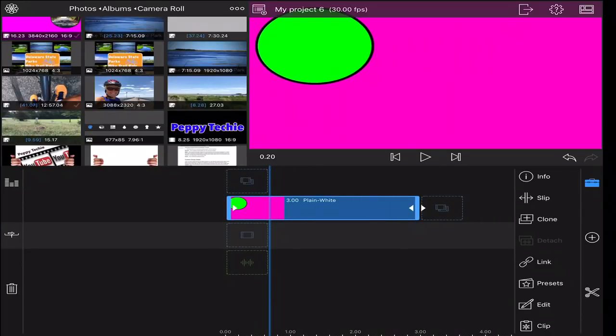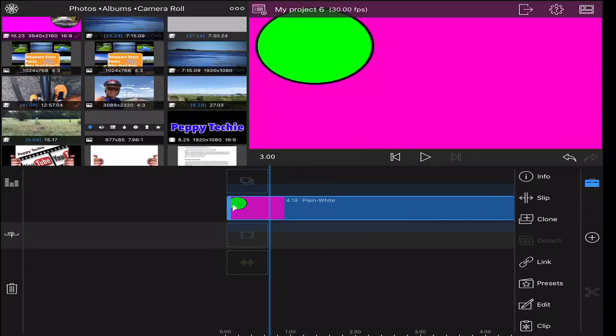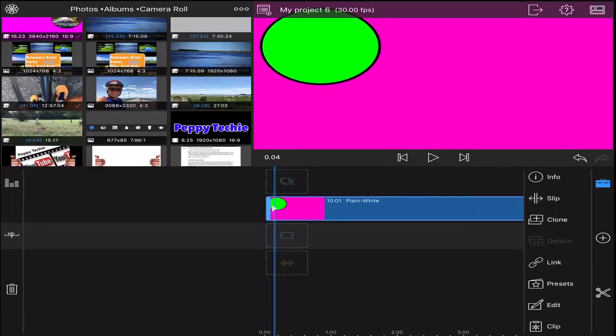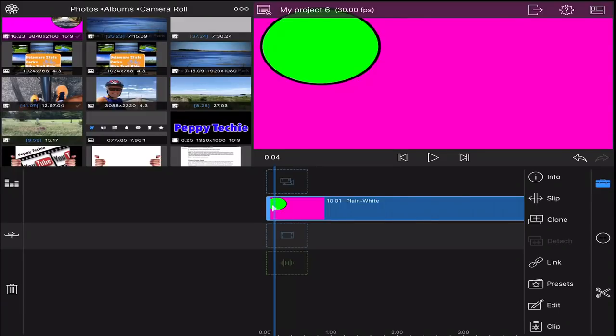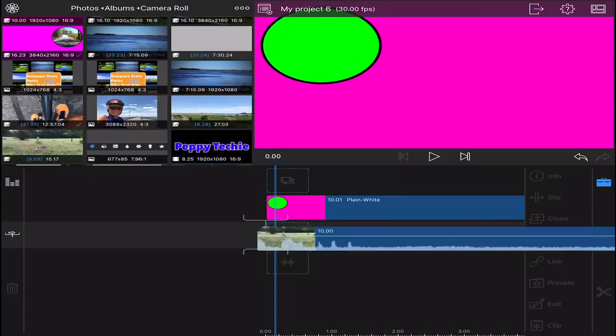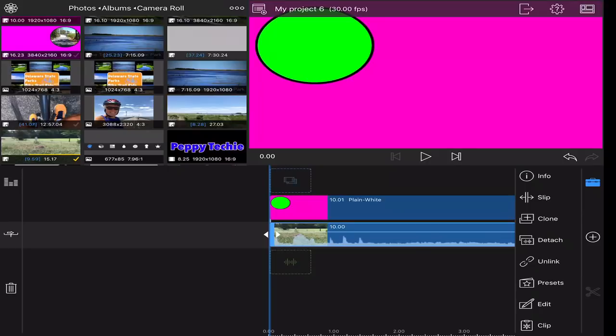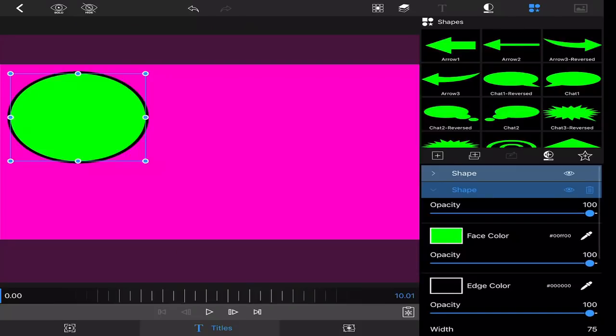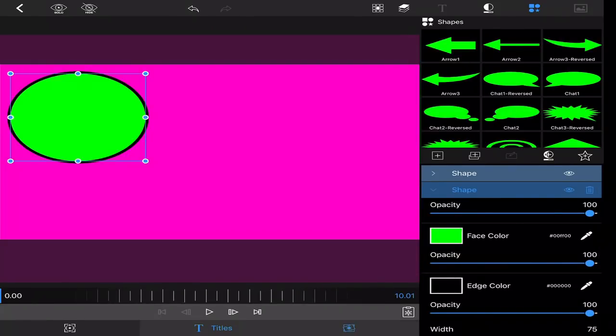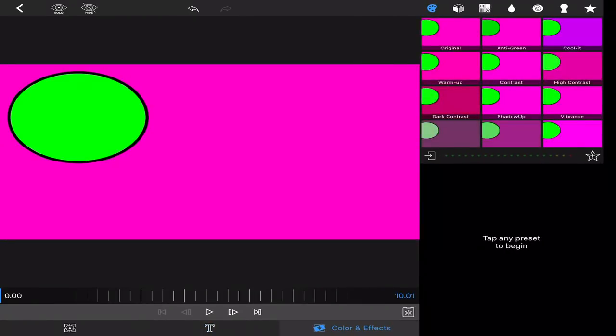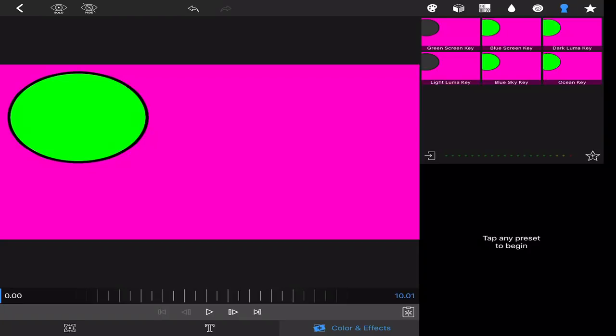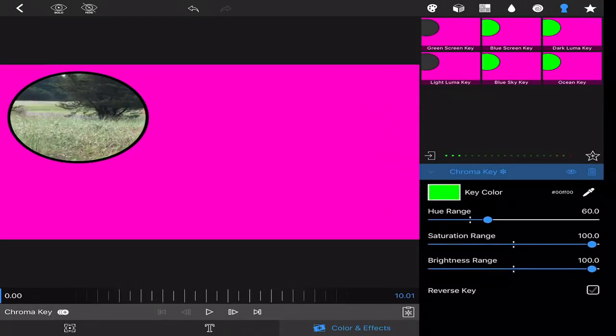Now I'm going to increase the length of this, could be as long as you wanted. I'm going to do 10 seconds. I'm going to add my video underneath this. Then I come up to the green screen circle. I click edit and I go to the color and effects and I key the green screen out.